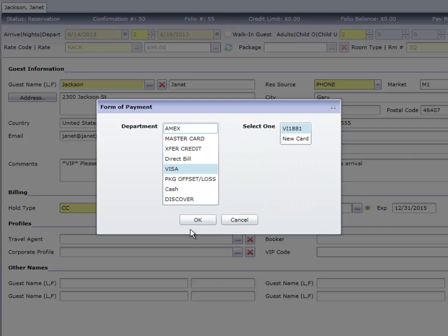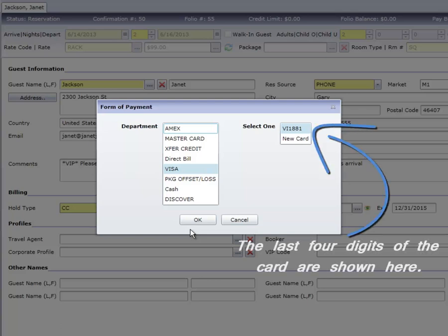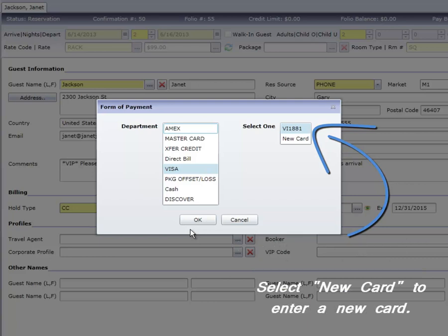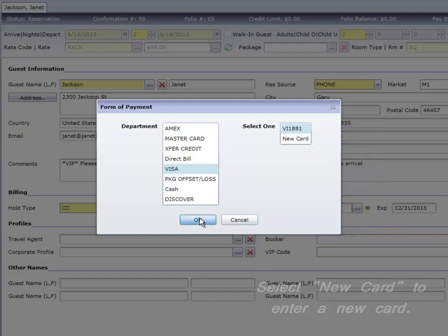Next is the Form of Payment box, where we specify the type of card the guest wishes to use, in this case a visa. If the reservation was guaranteed with the same card the guest is presenting for payment, click OK. If it's a different card, first select New Card, then click OK.